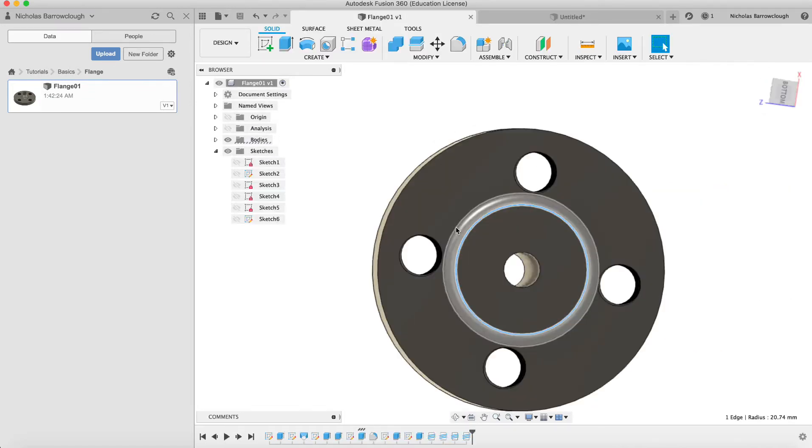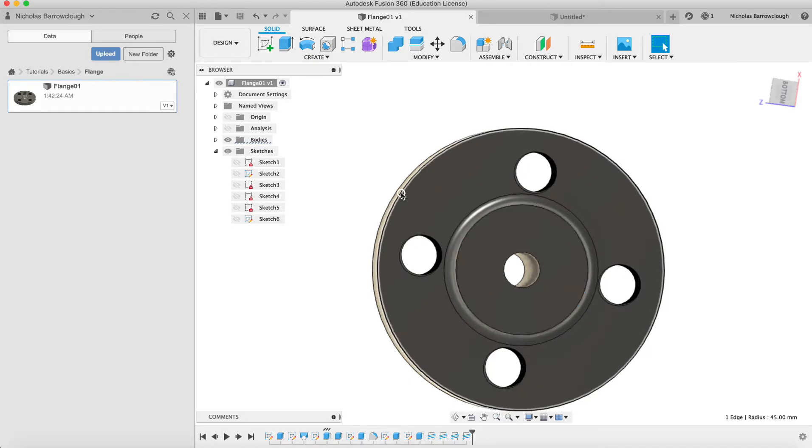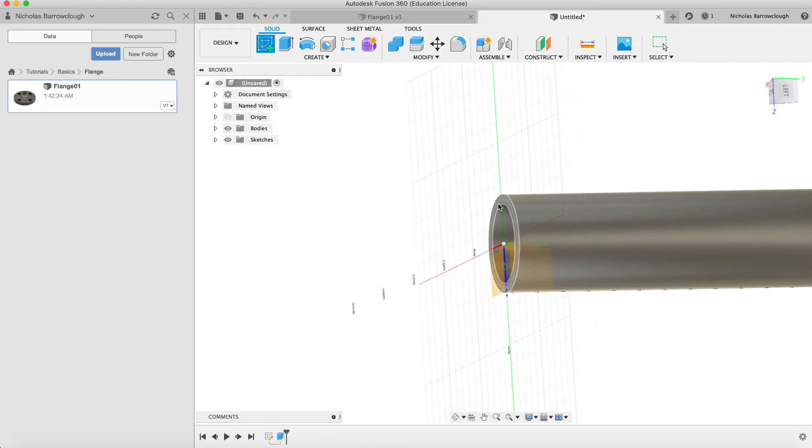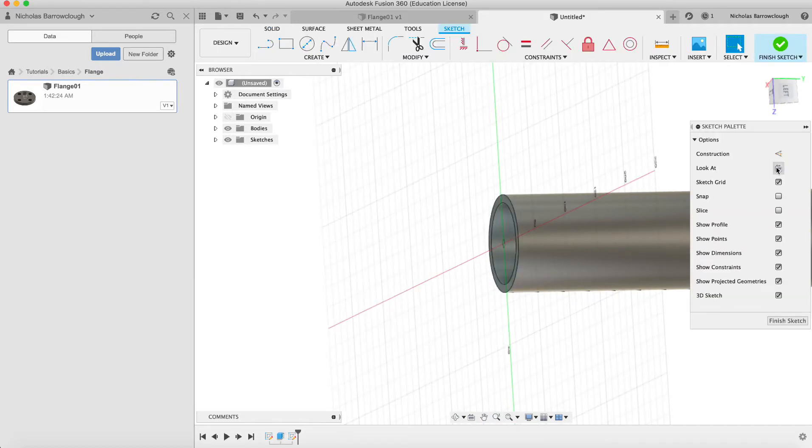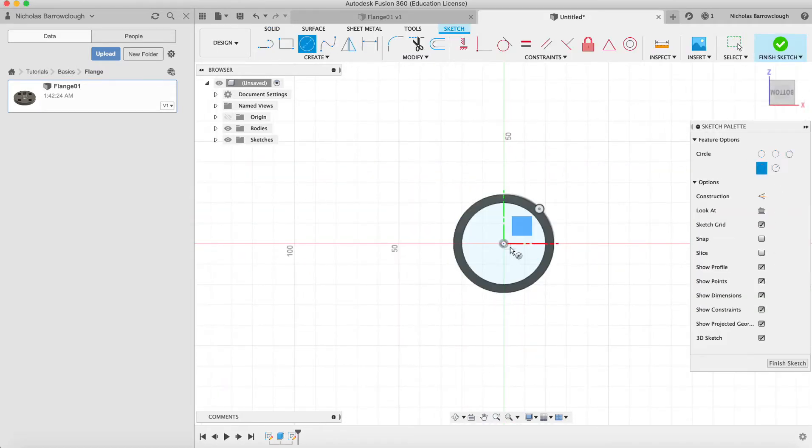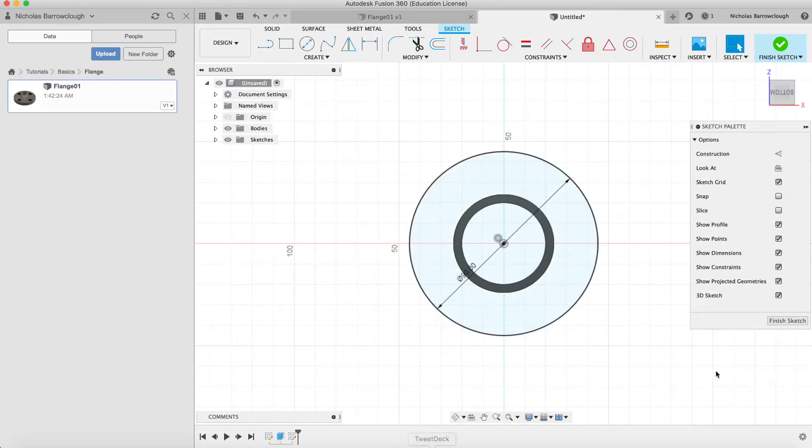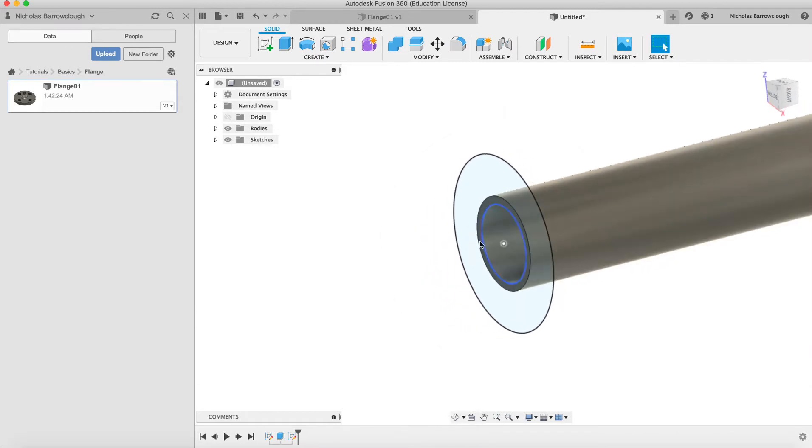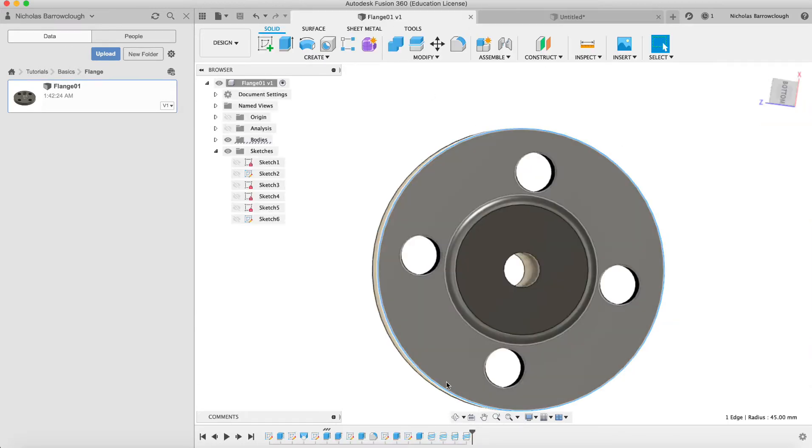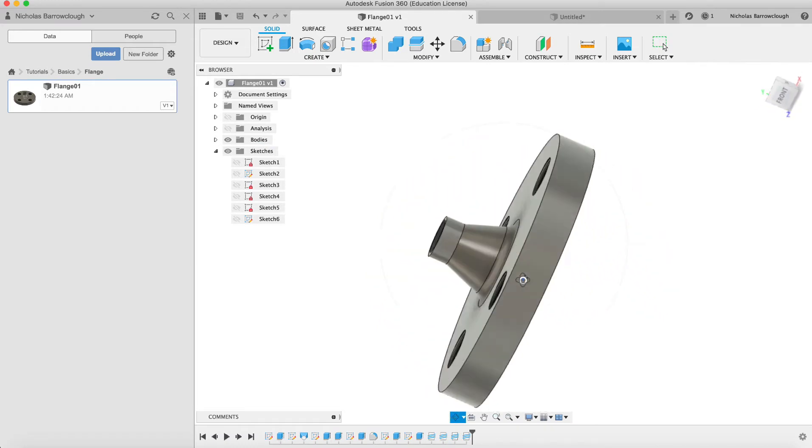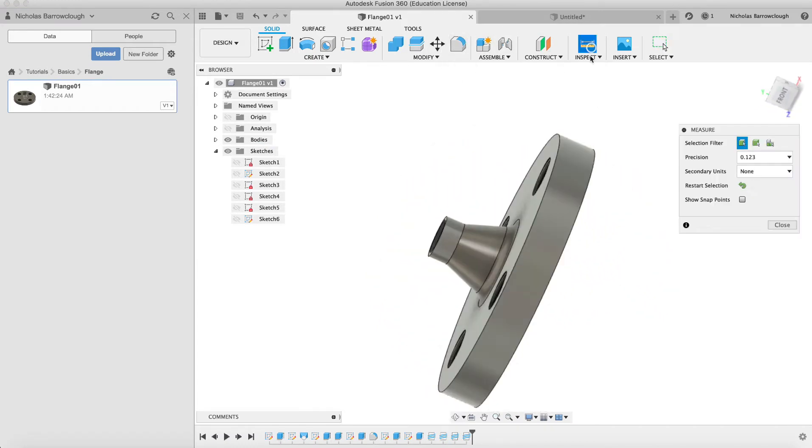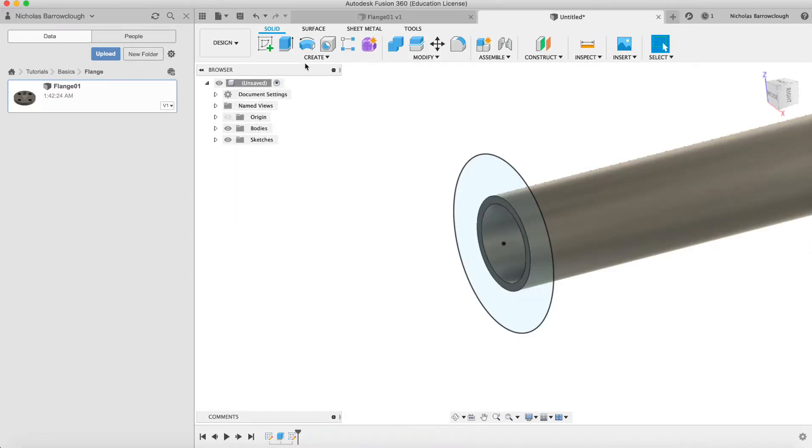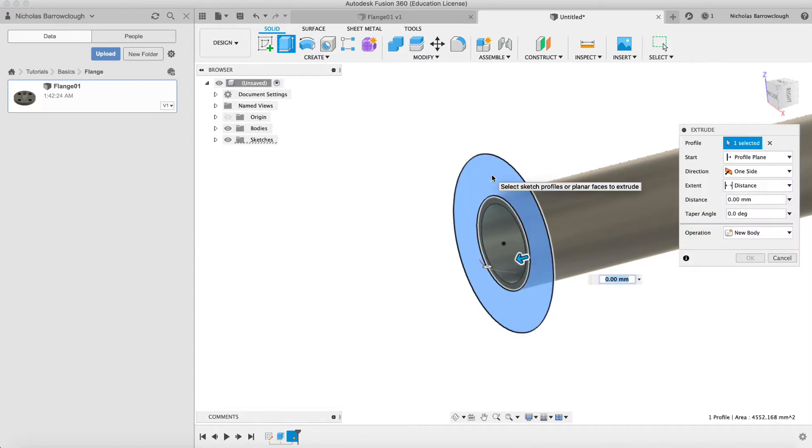Next, we want the outer diameter here. Radius is 45, so the outer diameter is going to be 90. We choose this surface as a sketch and draw that out to 90. Now the thickness of our flange - we can measure using the inspect tool by selecting two edges, which tells us 12 millimeters. So that's the thickness of our flange as well, 12 millimeters.